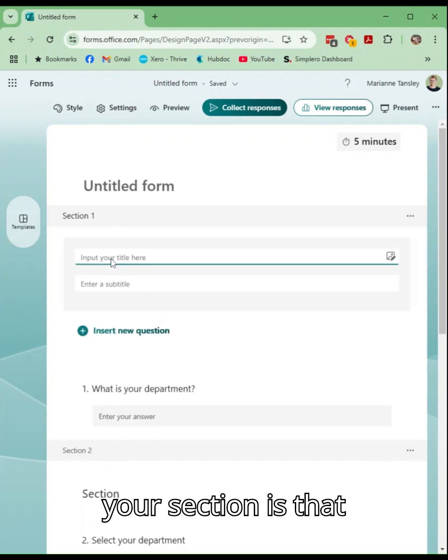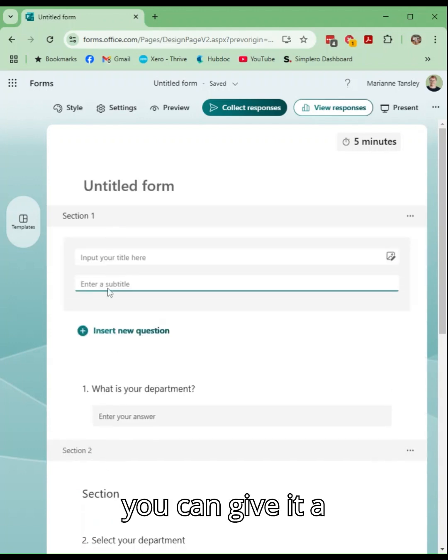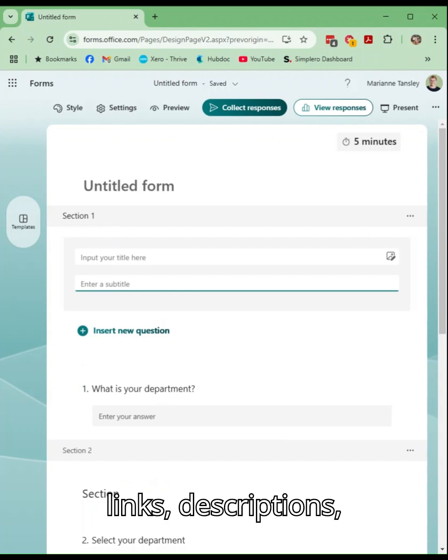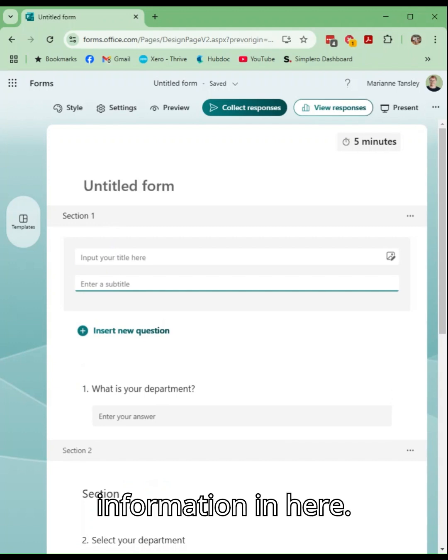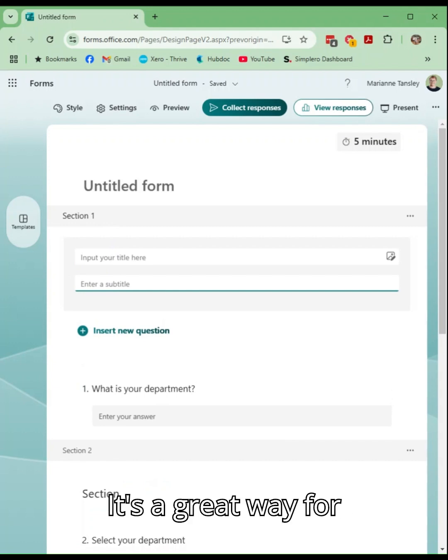So what you can do in your section is that you can give it a title and a subtitle, you can put images, links, descriptions, information in here.